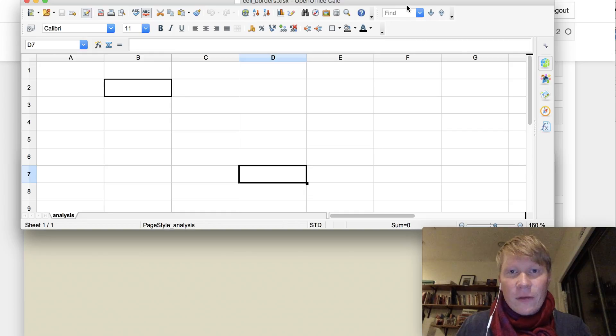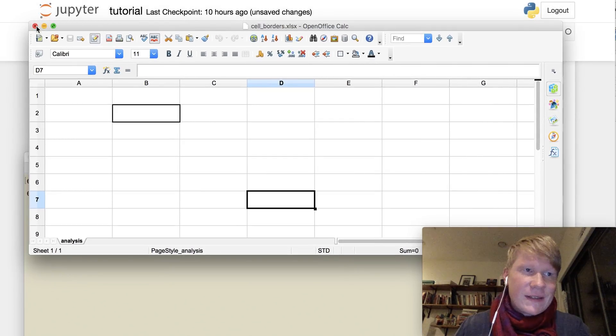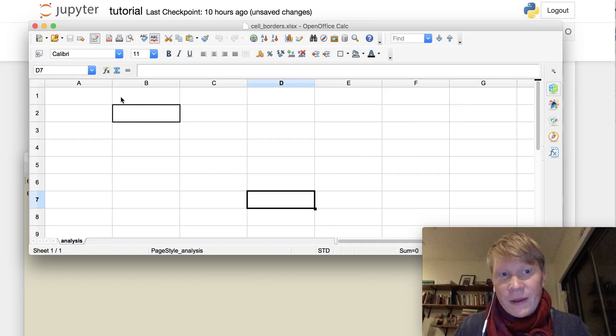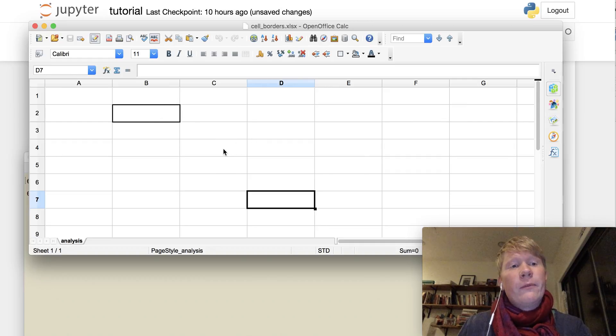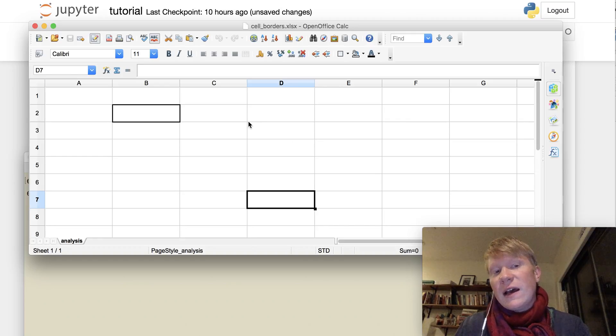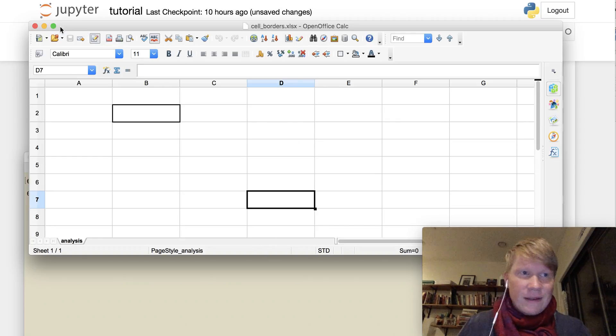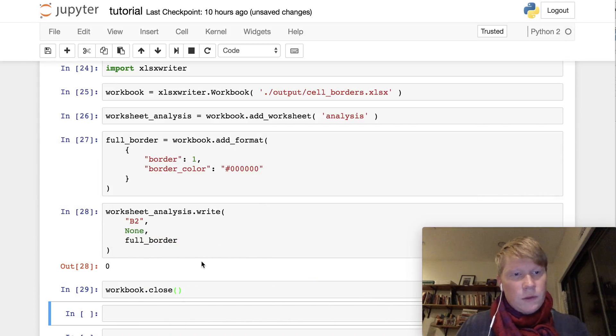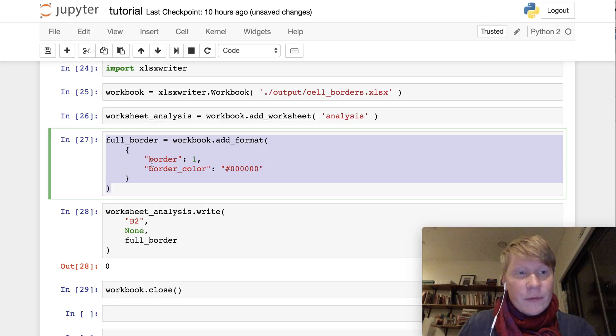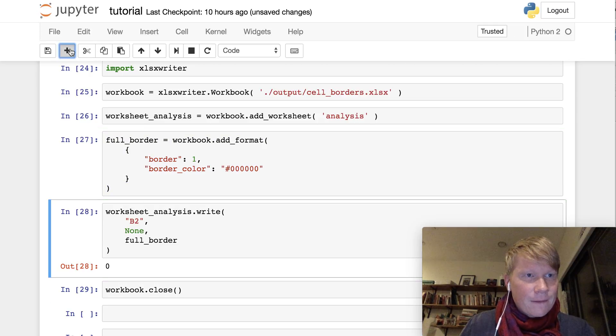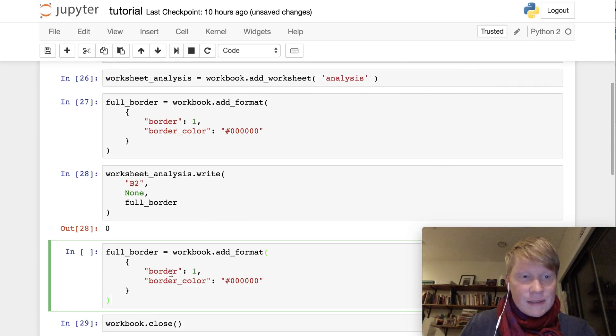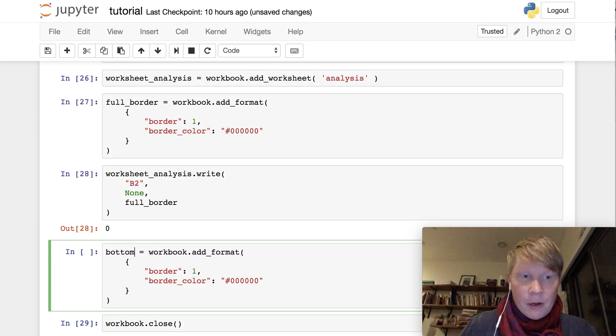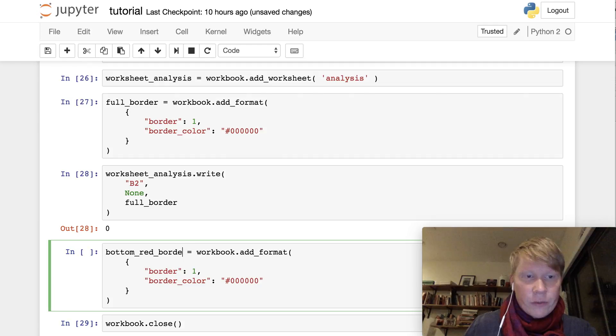Now, there's more specifications and configurations that you can make. Let's try changing the color of this border and only aligning it to the bottom part of cell D2. So you just want a border here along the bottom of cell D2. Close that down. I'm going to need another format object, and let's call that bottom red border.